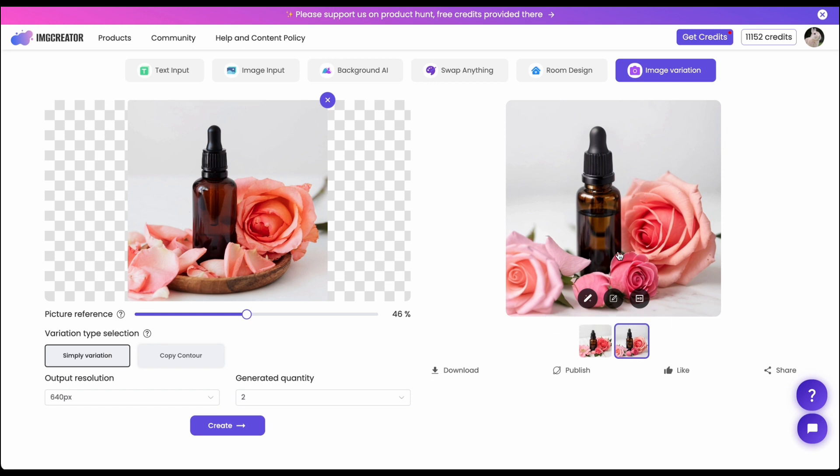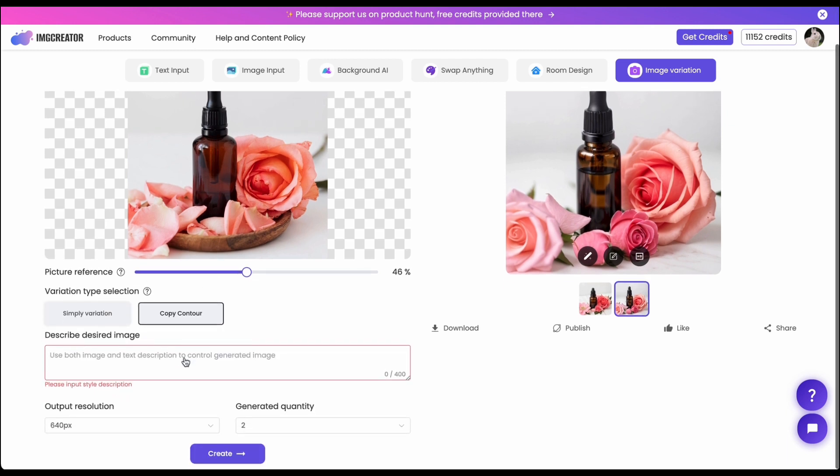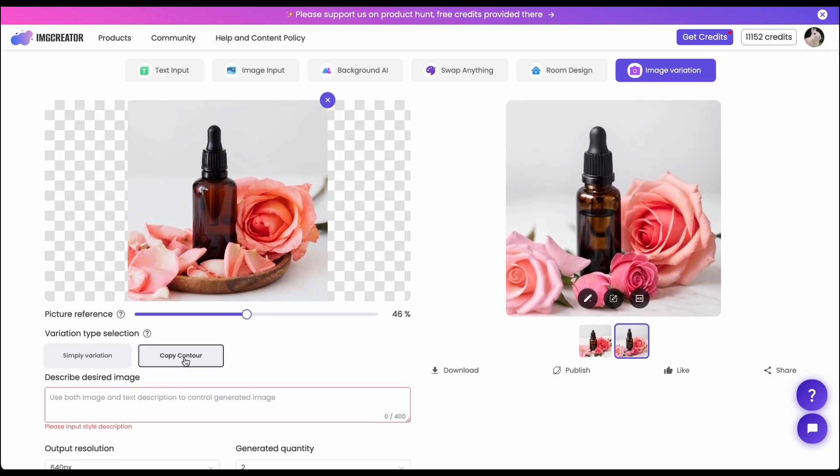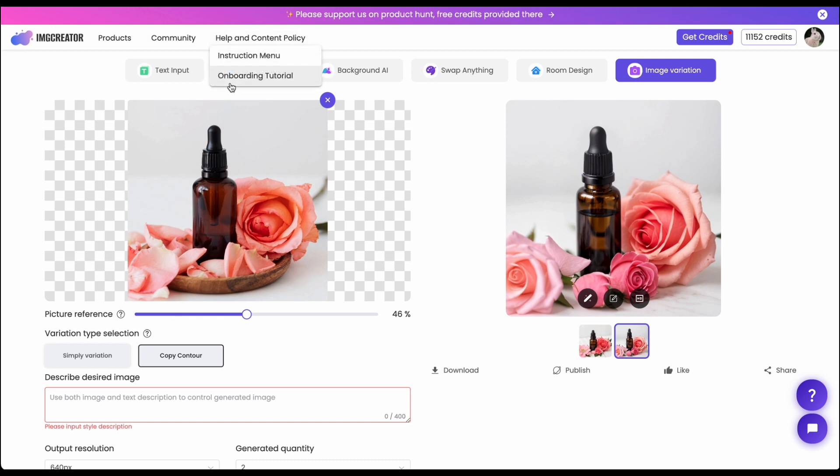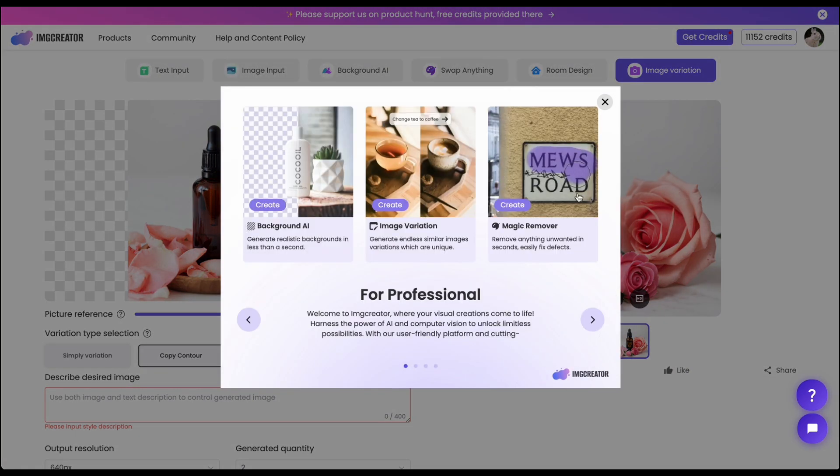So it's a perfect match when you want to use the image for social media but you don't want to use exactly the original one and also copy contour gives you more control over how you want to generate the output image.